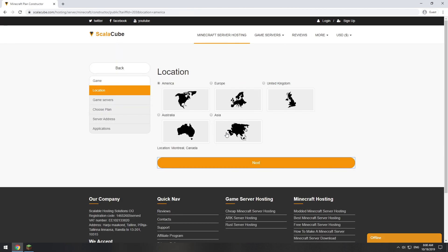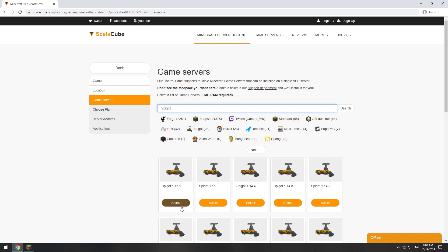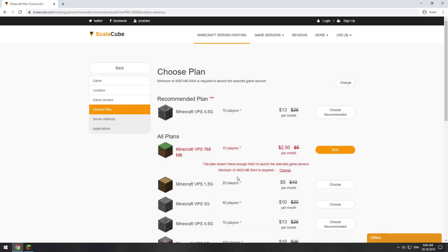Select your server location. Select the game server you want to install. Select the recommended plan for your game server.